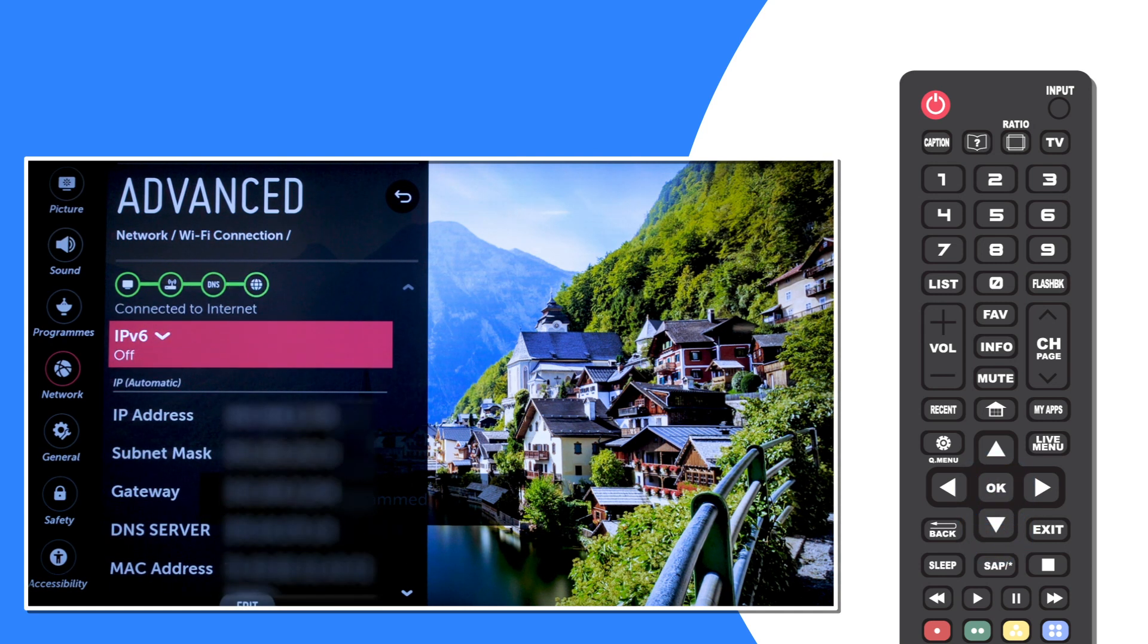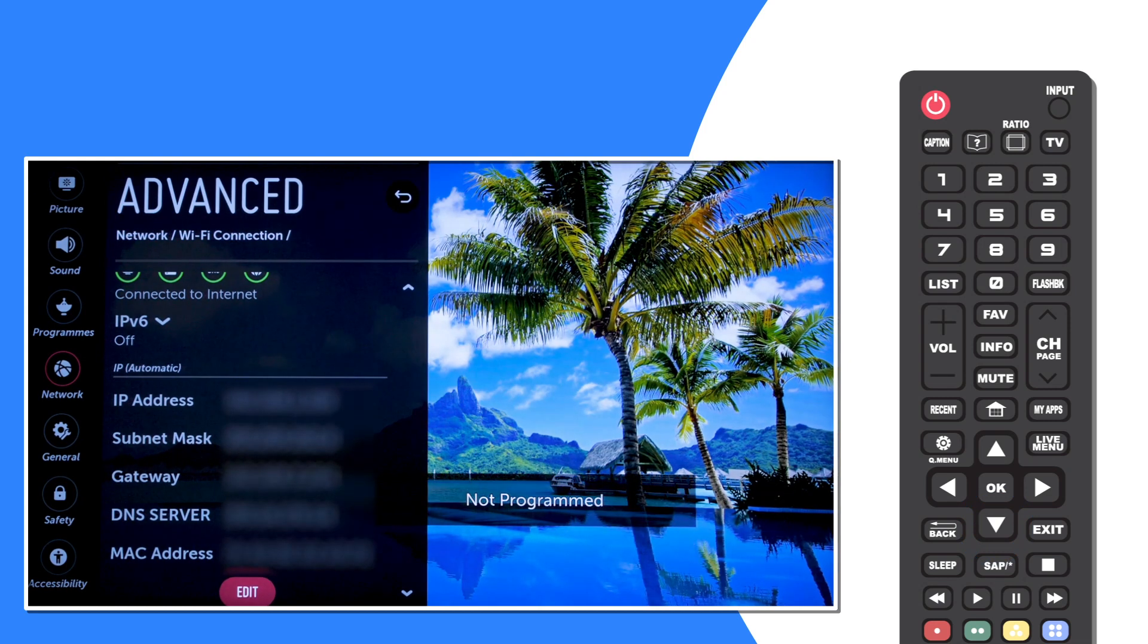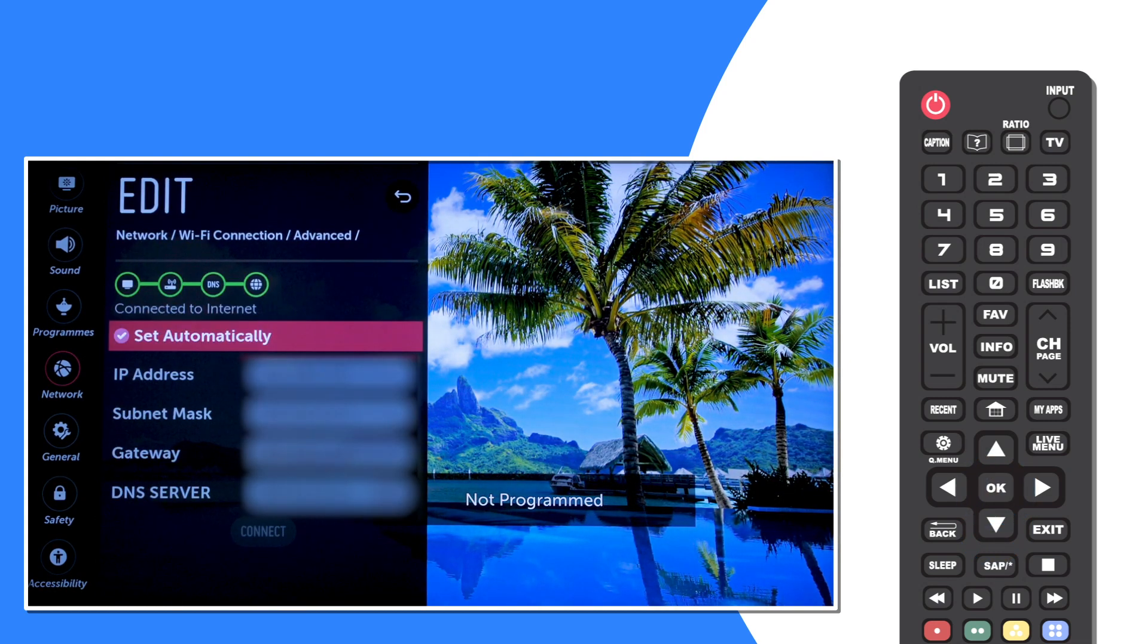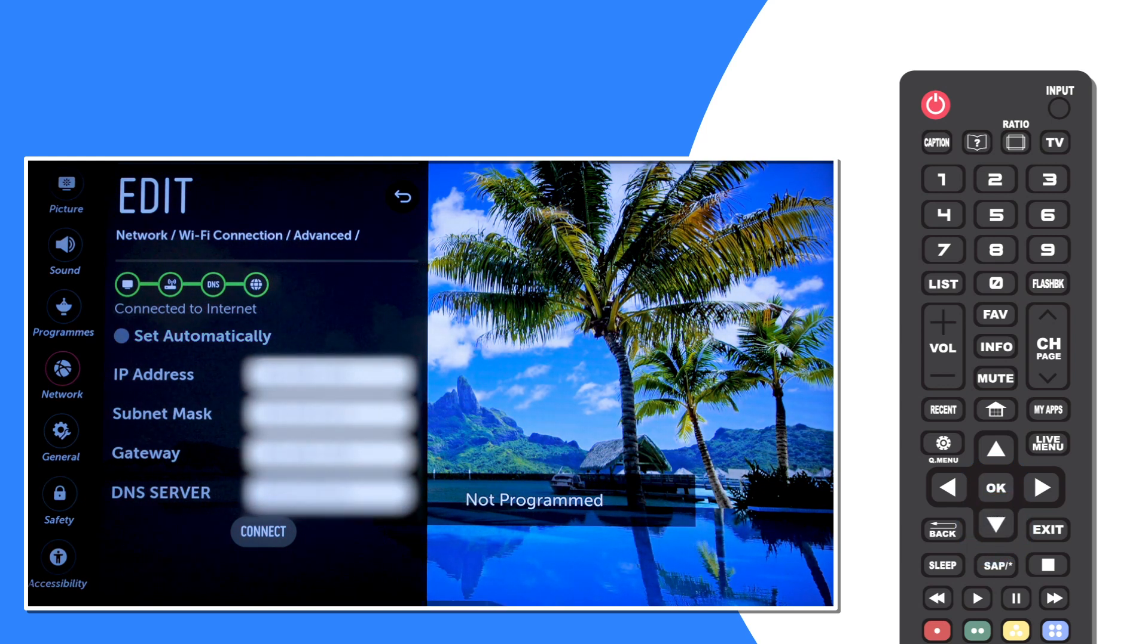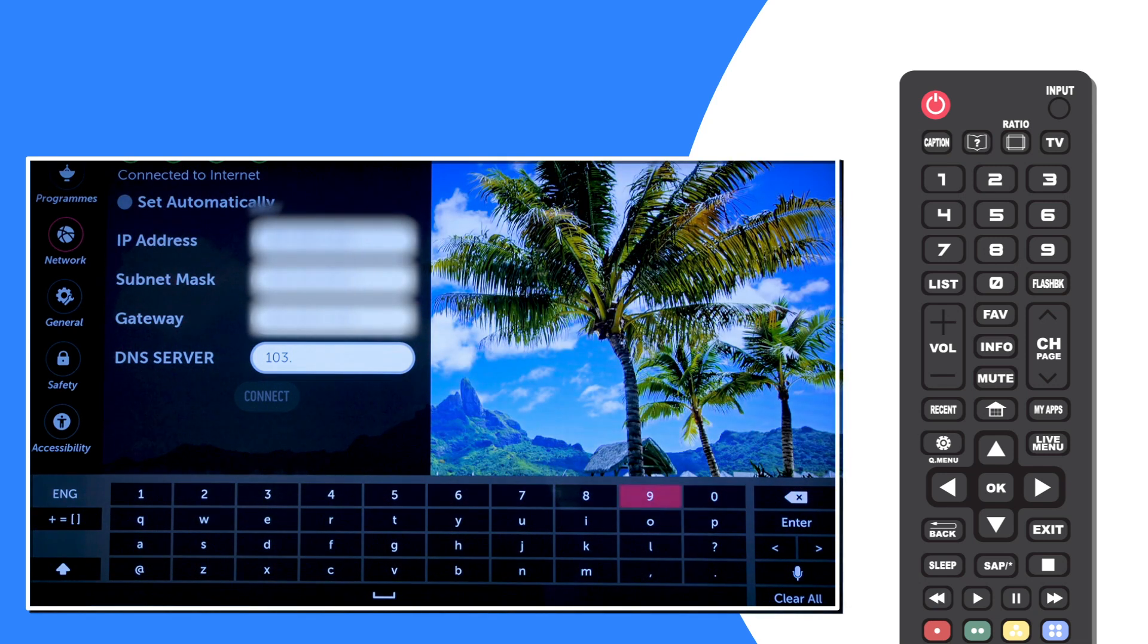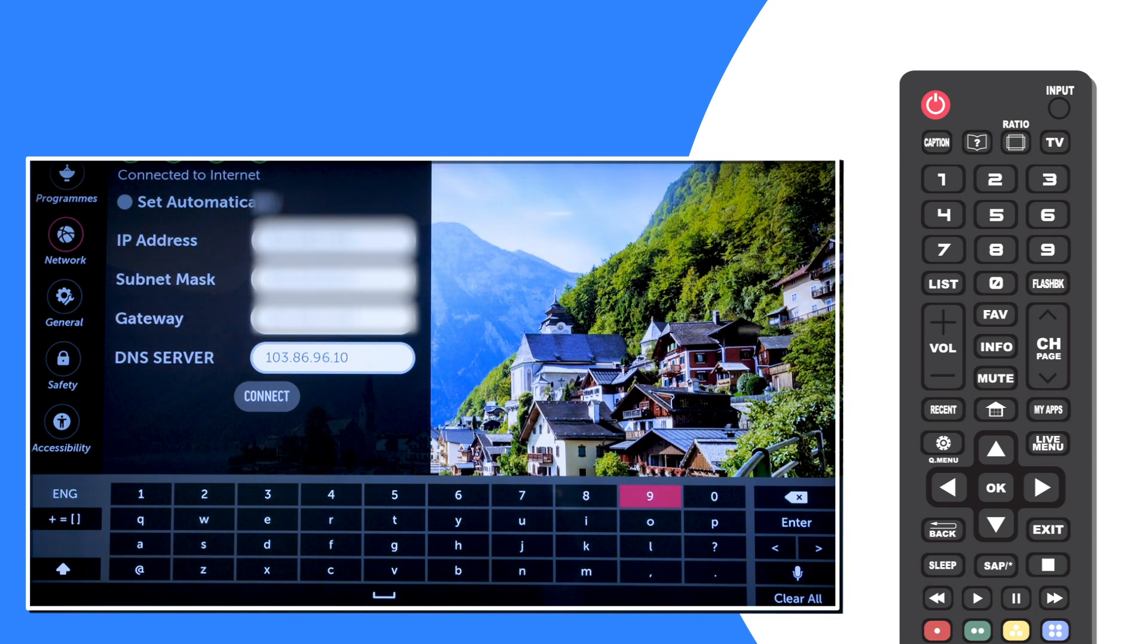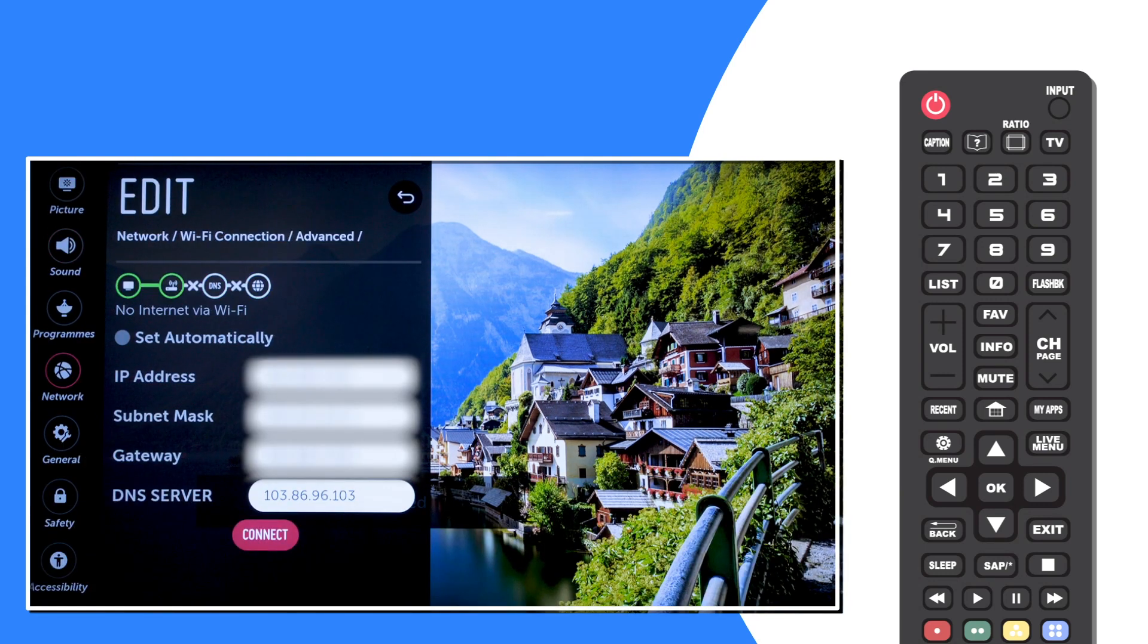Then choose Edit at the bottom of the menu and scroll down to the DNS server field. Just make sure to disable the Set Automatically option beforehand. In the DNS server field, enter your primary DNS number, which is 103.86.96.103, and press Connect.